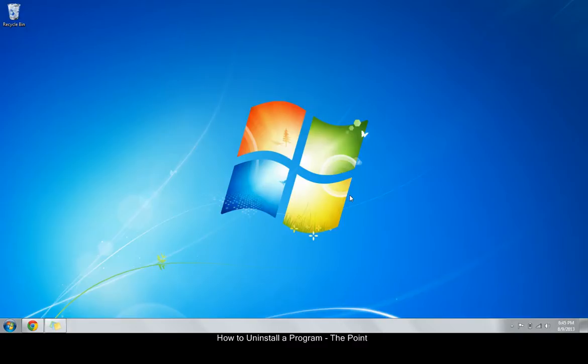Hello and welcome to The Point from Navitend. In this screencast, we'll look at how to uninstall a program from your computer that you no longer need or use. Let's get started.